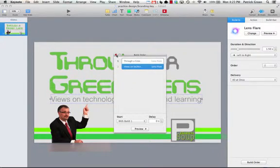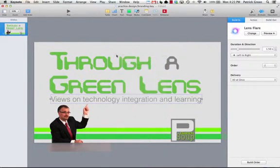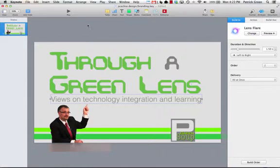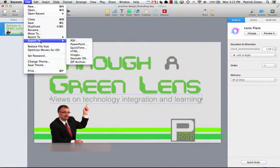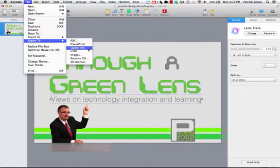So I've messed with the animations a bit, and I'm ready to export this into a movie file. So I come up here to File, Export 2. I have lots of choices, but I'm going to choose QuickTime.